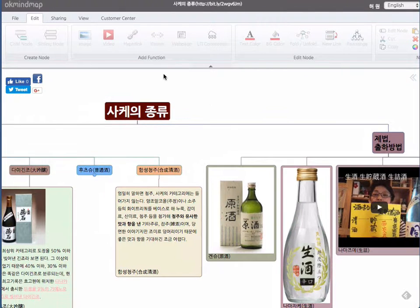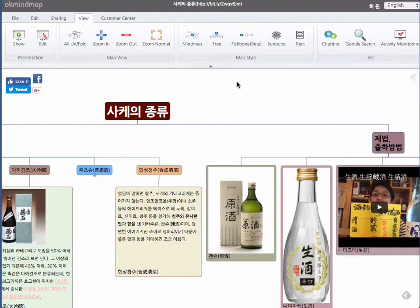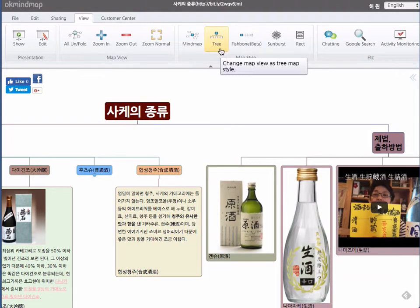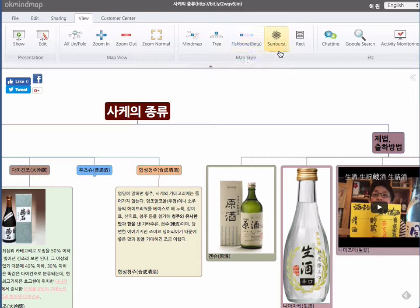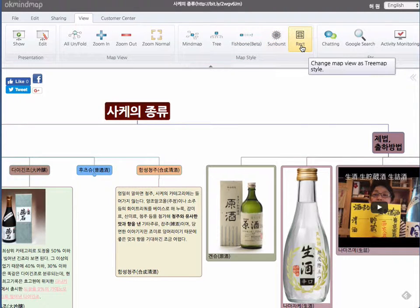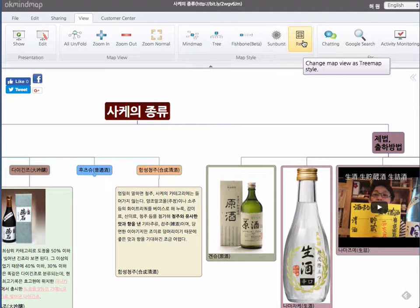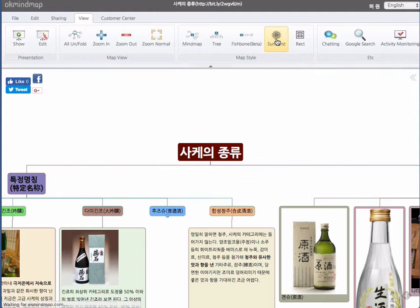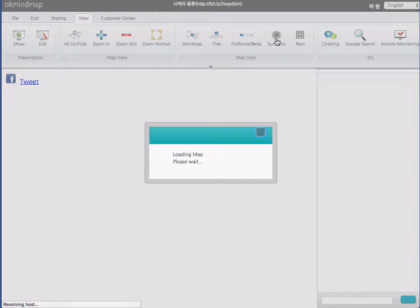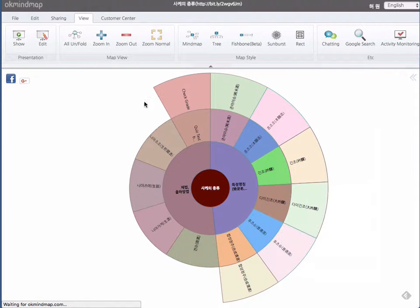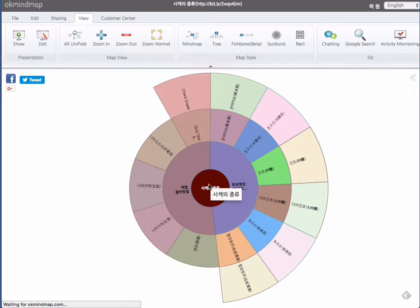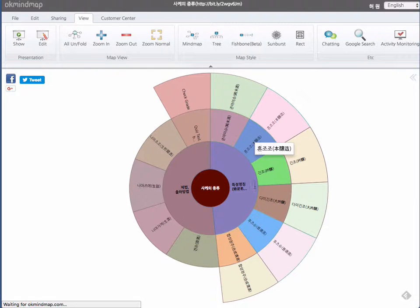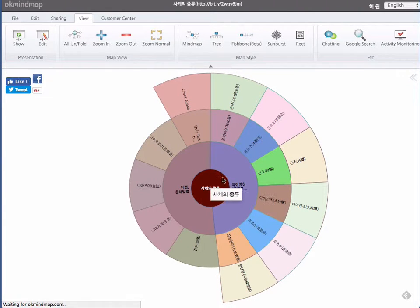The new feature, the other feature is that you can view not only mind map, tree and fishbone, but also this time we added sunburst and rectangle map viewer. So if you change to sunburst, it will change the view to sunburst like this. The structure is exactly the same with the original mind map.